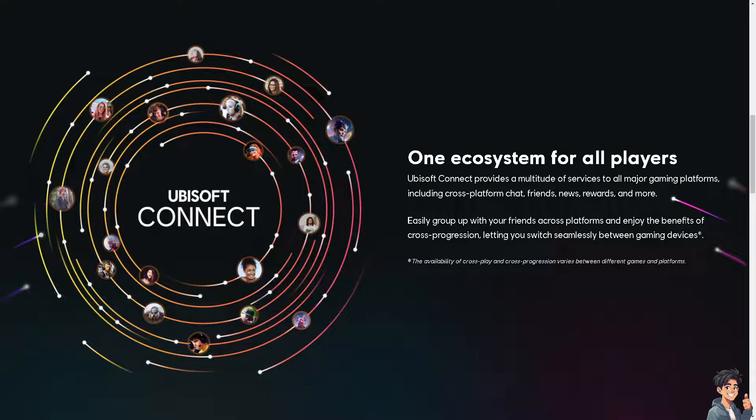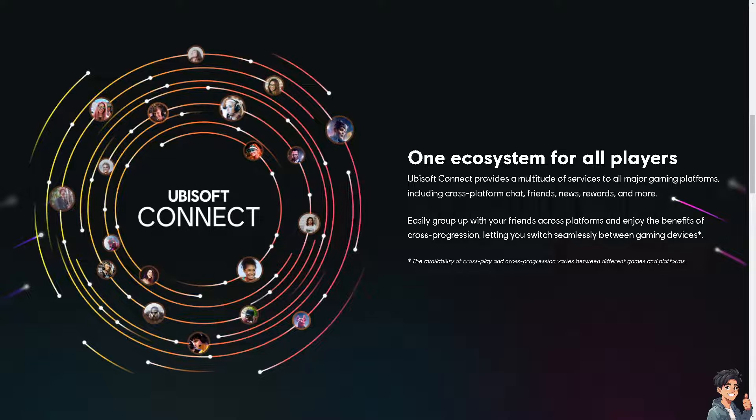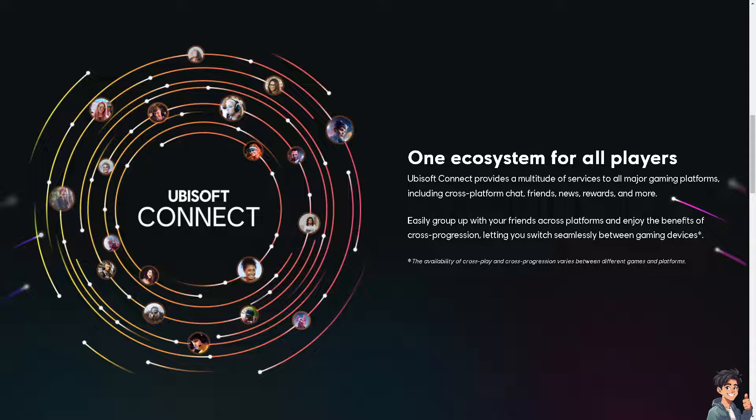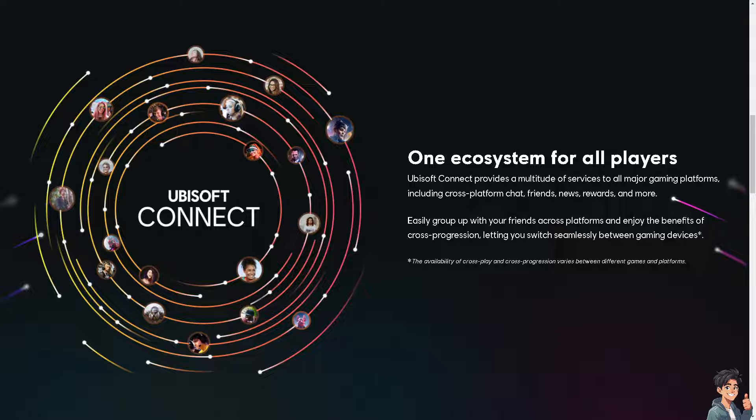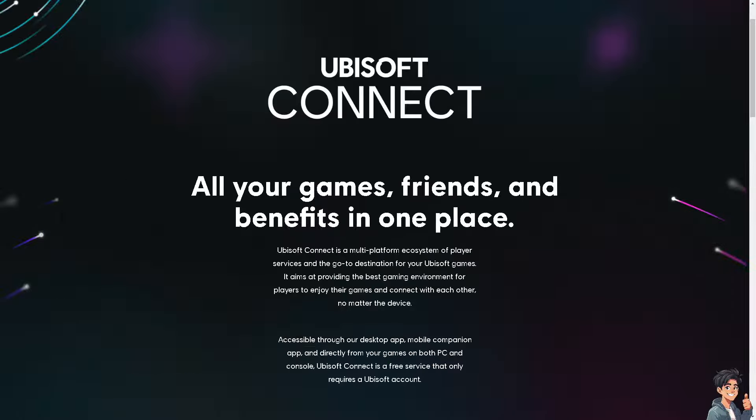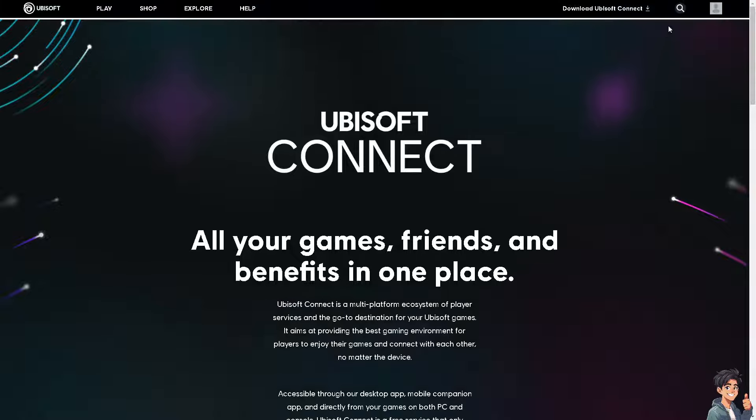Welcome back to another guide. In today's video we are going to show you how to fix the failed to synchronize achievements error on Ubisoft Connect. Let's begin. Now the first thing you need to do if you haven't already, click on the download option for Ubisoft Connect or you can simply log in using your credentials.